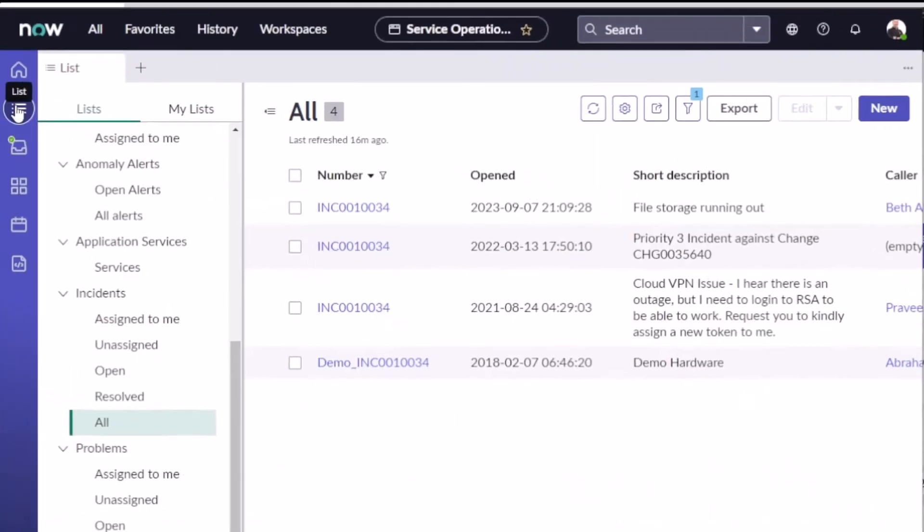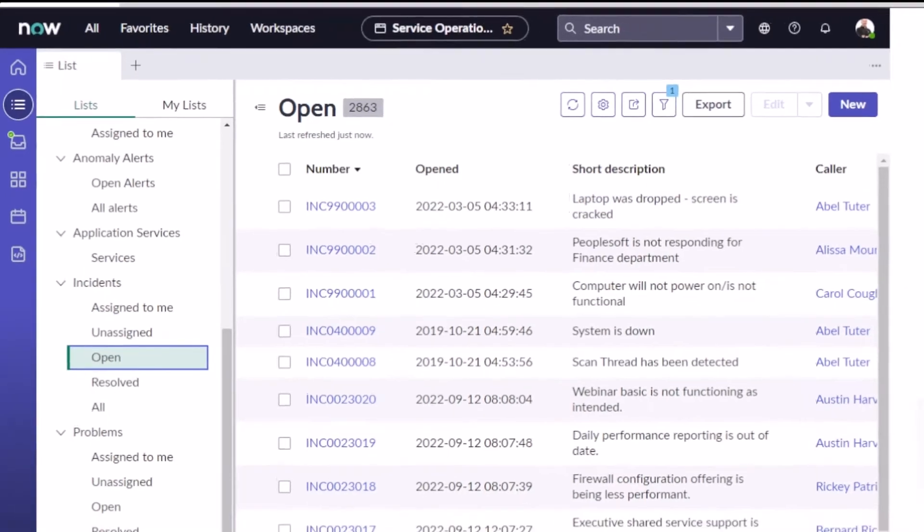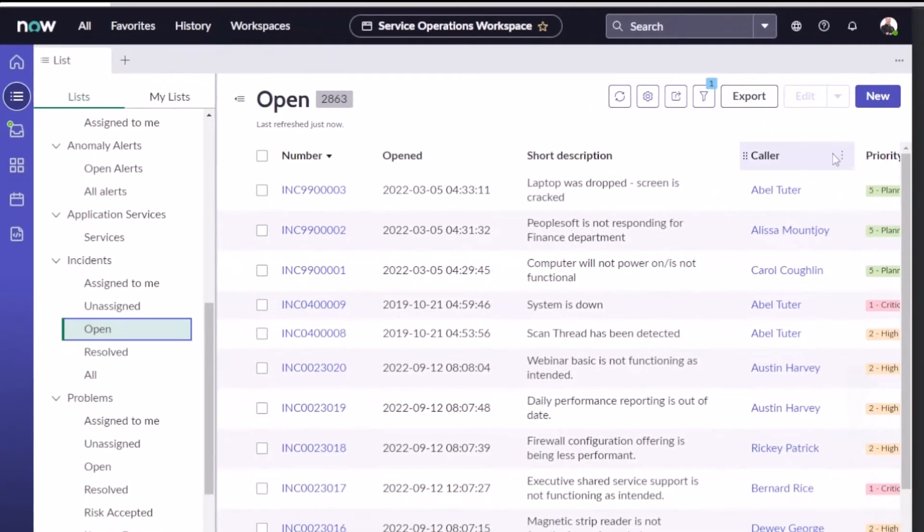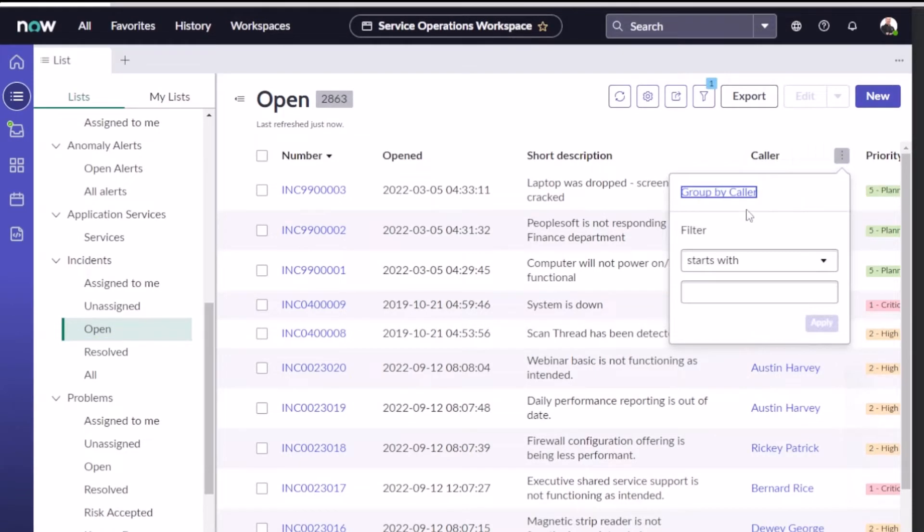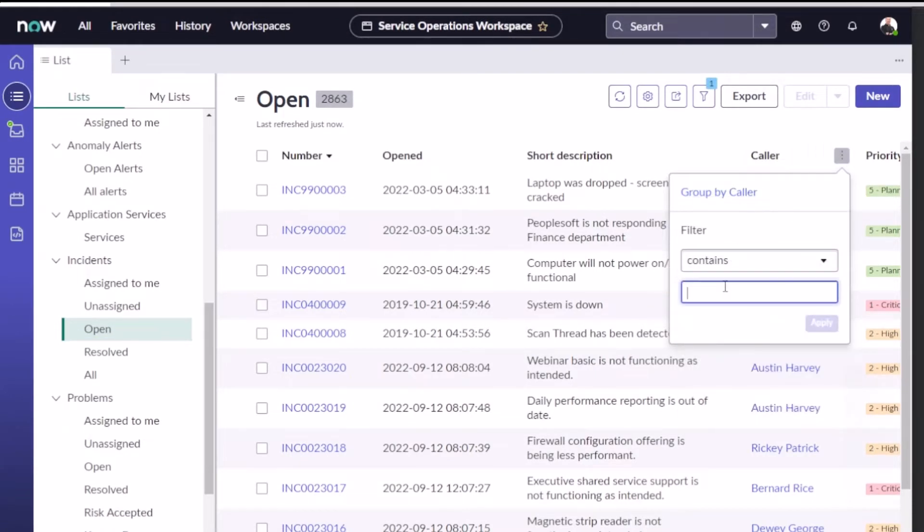After he did that we'll go to all the open incidents and I'm going to search for Abraham Lincoln. Let me just open this window and we'll just search for 'contains Lincoln.'